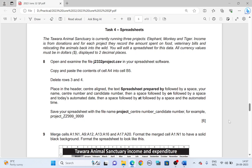Hello everyone, welcome back to another video. The paper I've chosen today is 2023 June 3-2, and we're going to look into Task 4 there — Spreadsheet. Alright, so let's begin.